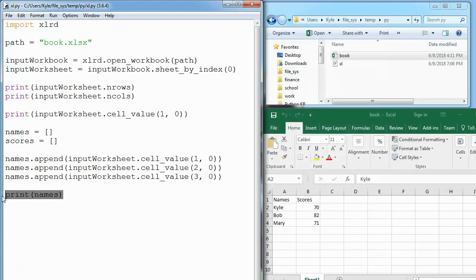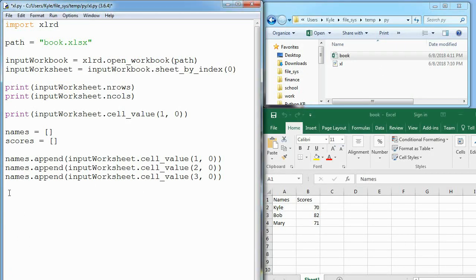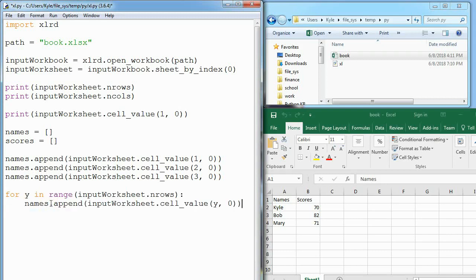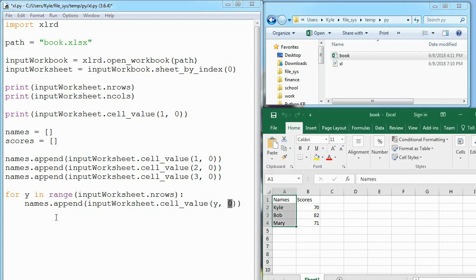Again, we are going to take these three lines and rewrite it as a loop. In the interest of time, I'm just going to paste in this loop and we can talk about it. What I'm saying is I want to loop through every row that exists in this input worksheet, and while I'm at that row, I'm going to take whatever is in column zero, which is our A column, and append that to my names list.